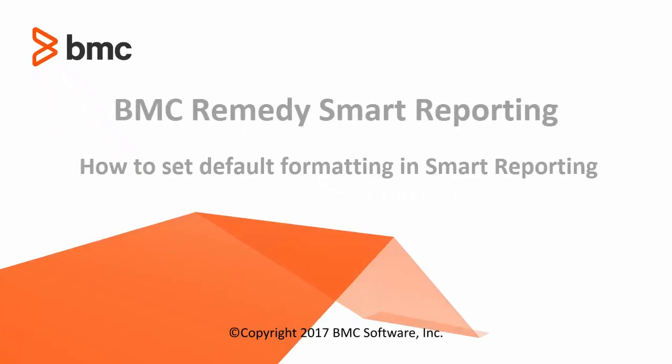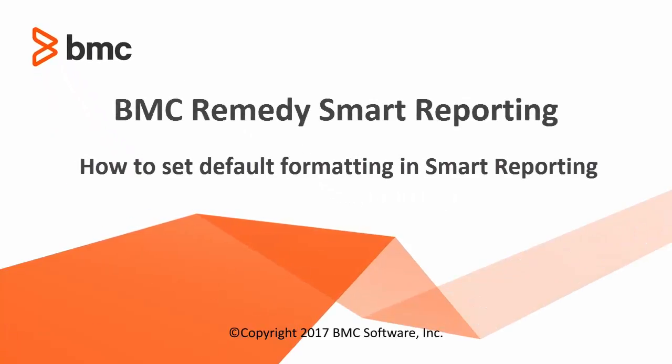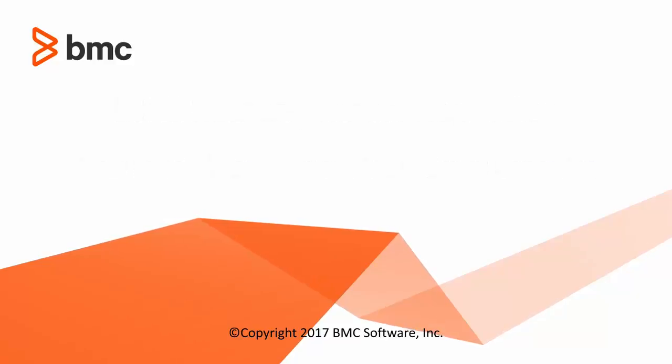Hi, I am Mayur. You are watching how to set default formatting in Smart Reporting.